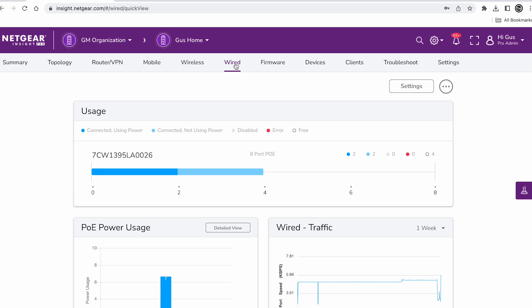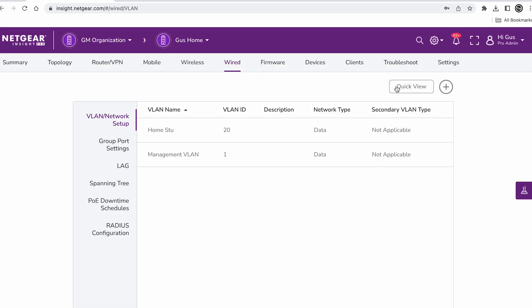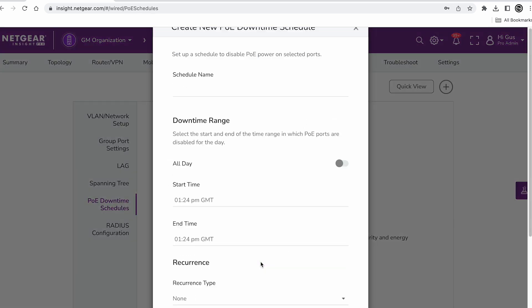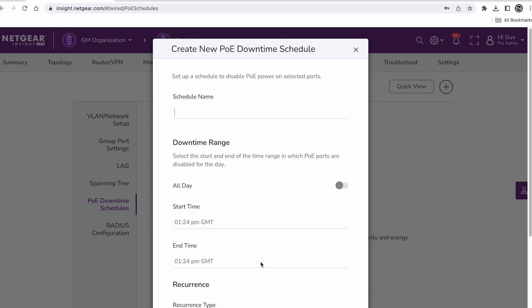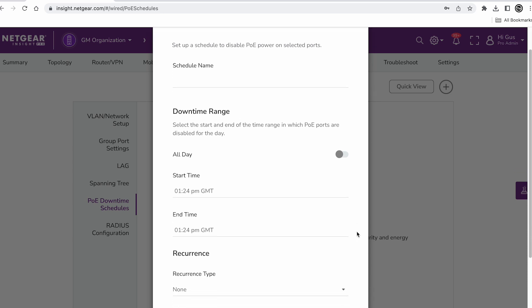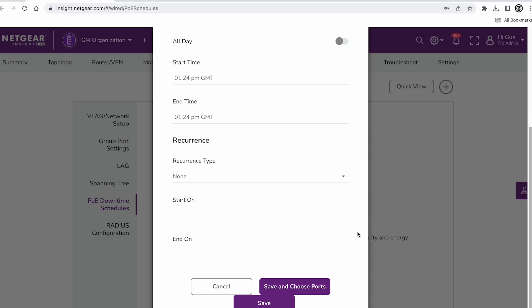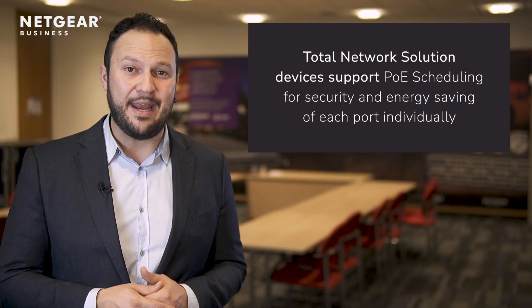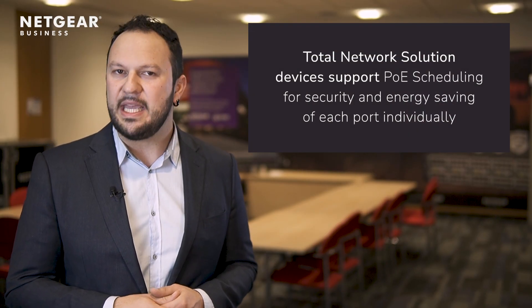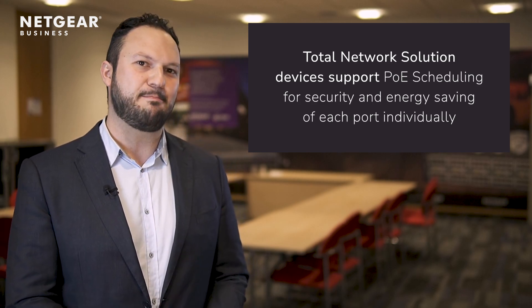Can I do Power over Ethernet Scheduling or PoE Schedule? Yes, you can easily set up multiple schedules or timers for your Power over Ethernet devices connected to your PoE Insight switches right through the Insight app or the cloud. For optimal security and energy conservation, schedule each port individually.